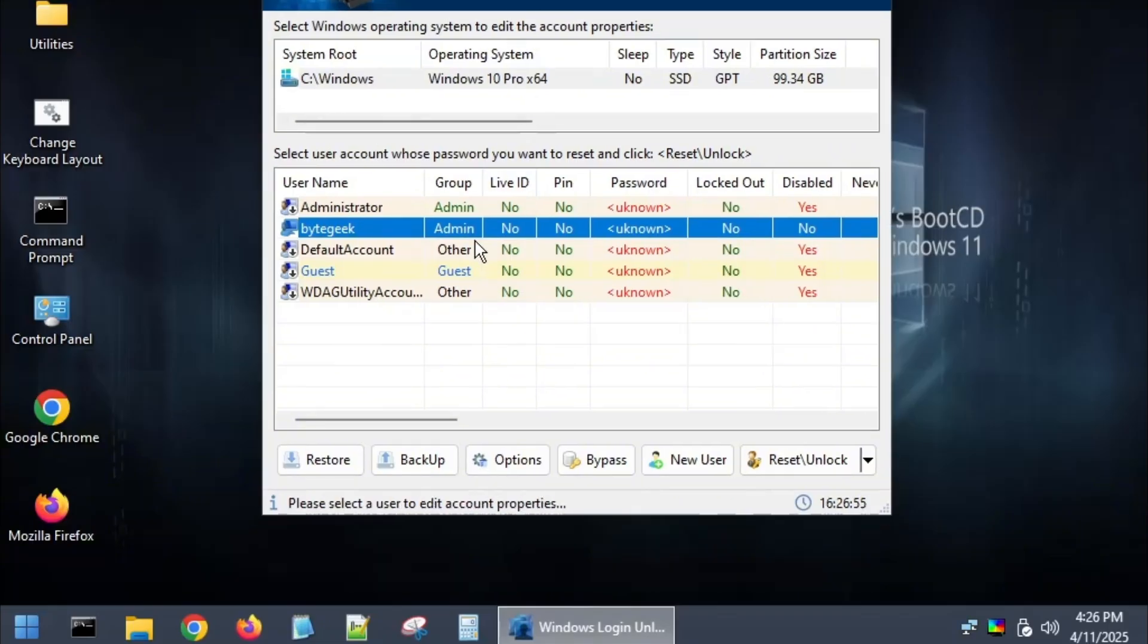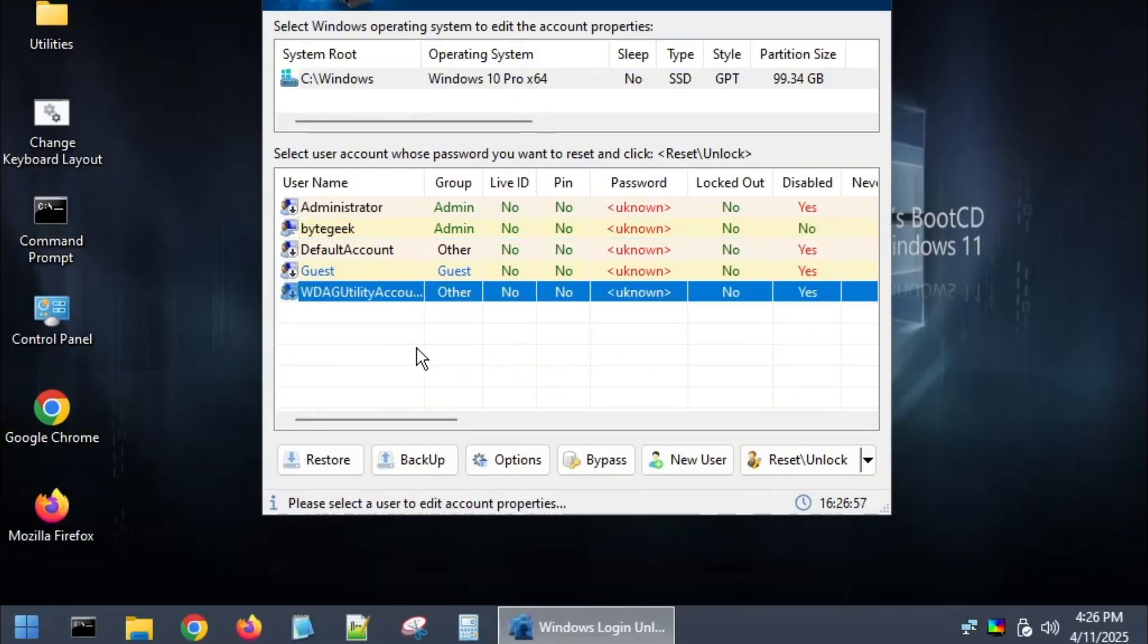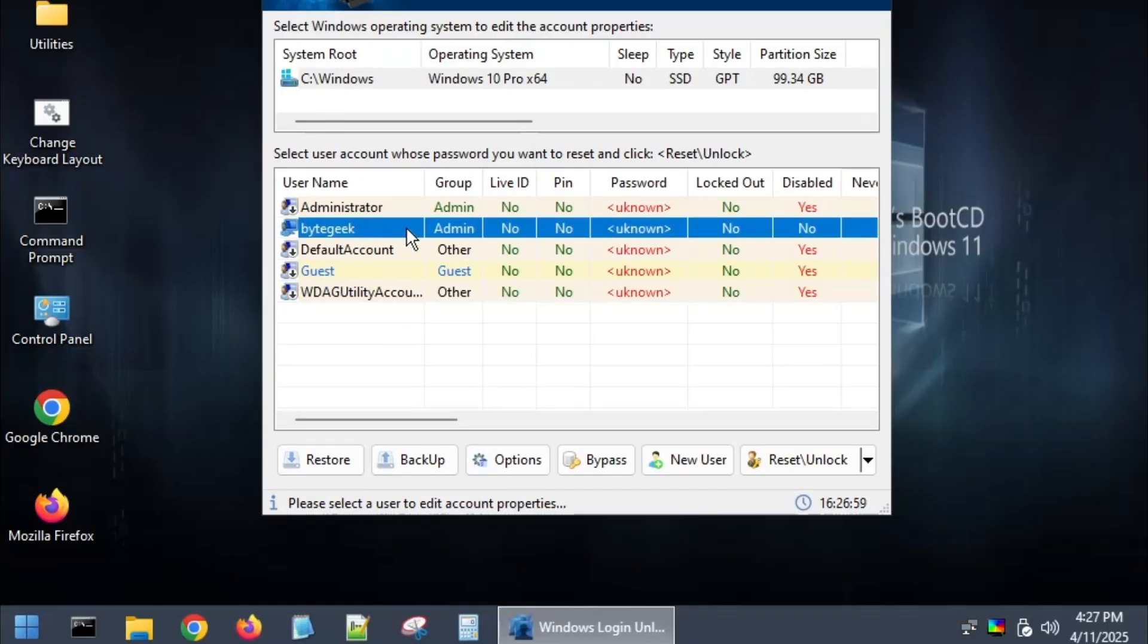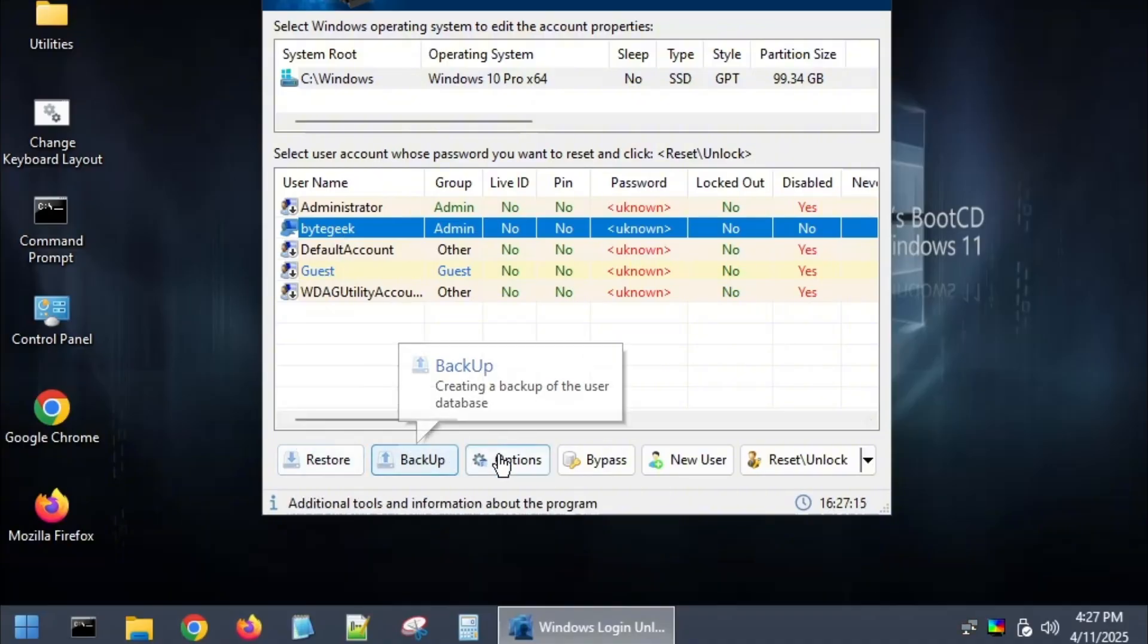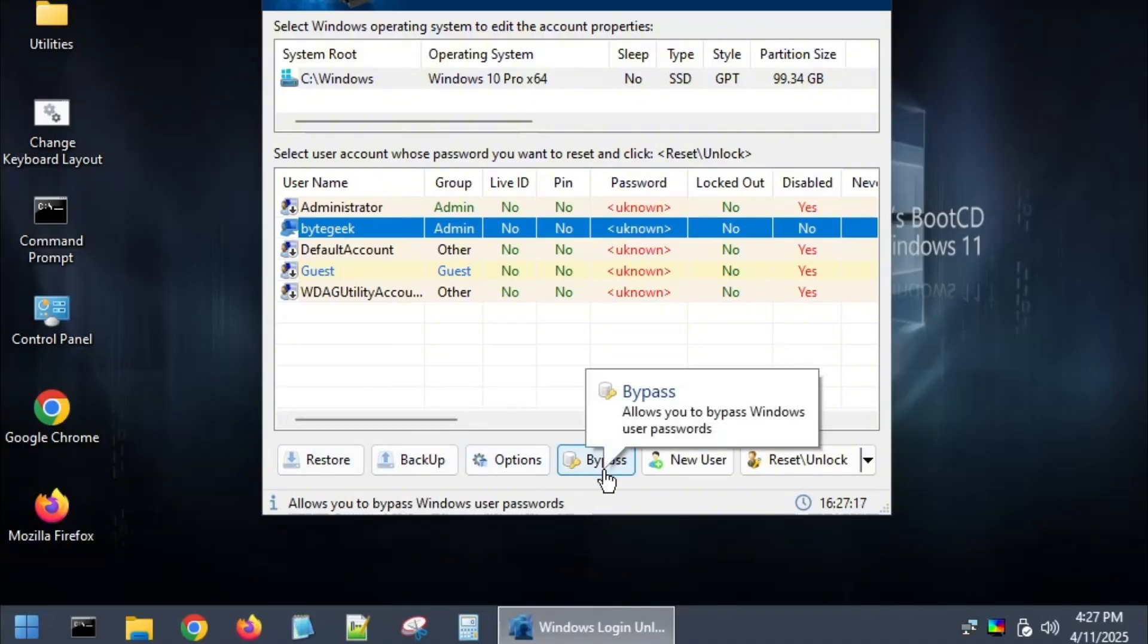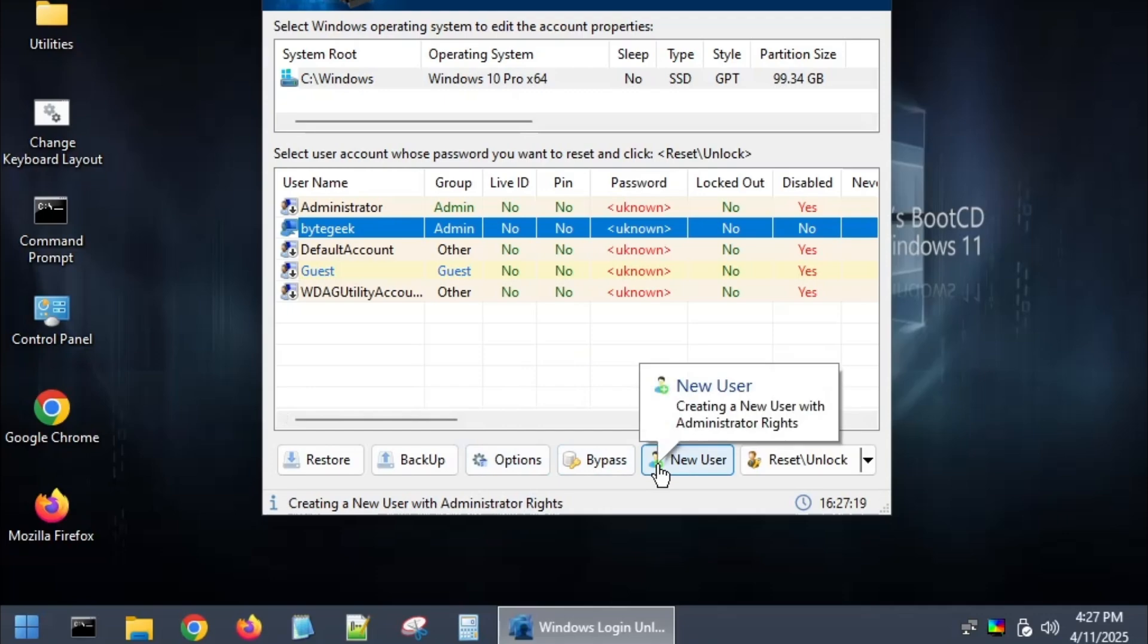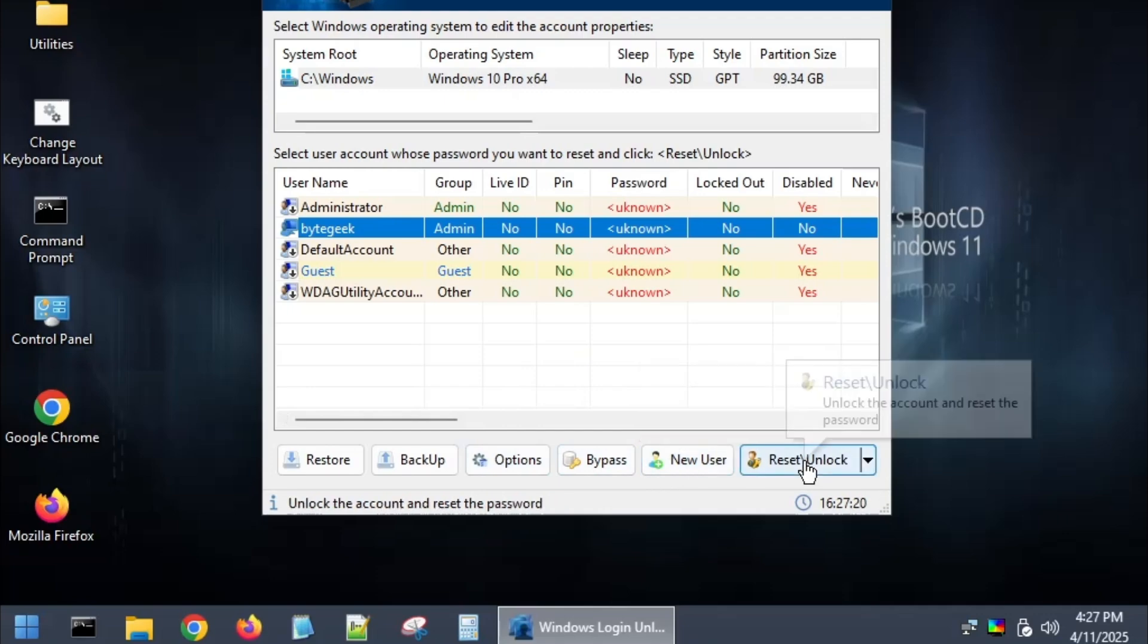Next, locate the account for which you've forgotten the password. In my case, it's a user named ByteGeek. Select that account and you'll see multiple options like restore account, backup account, bypass password, create a new user, reset or unlock password.